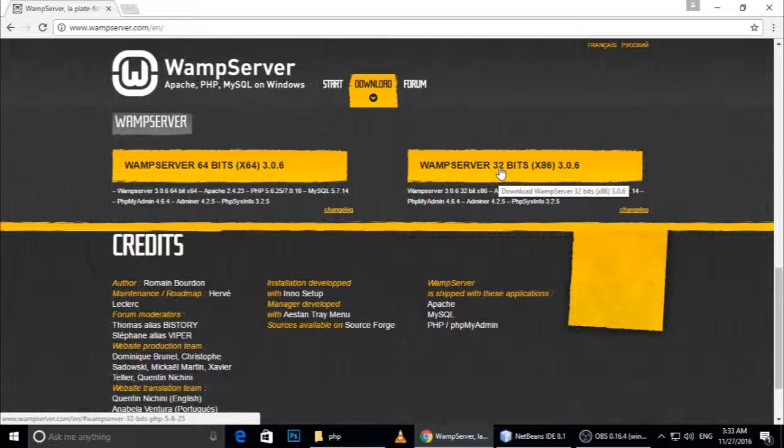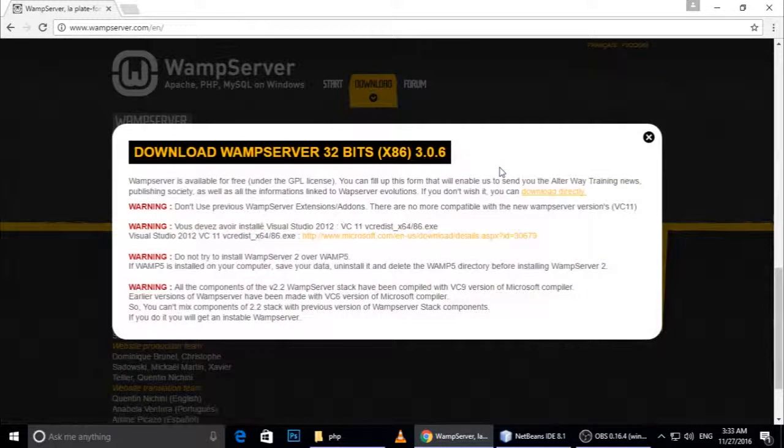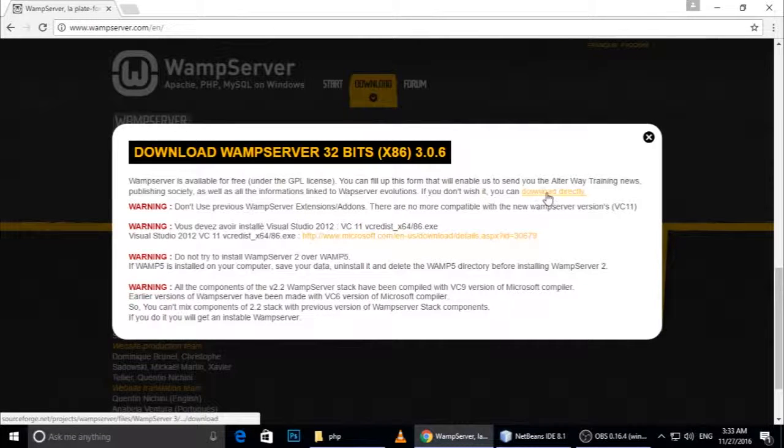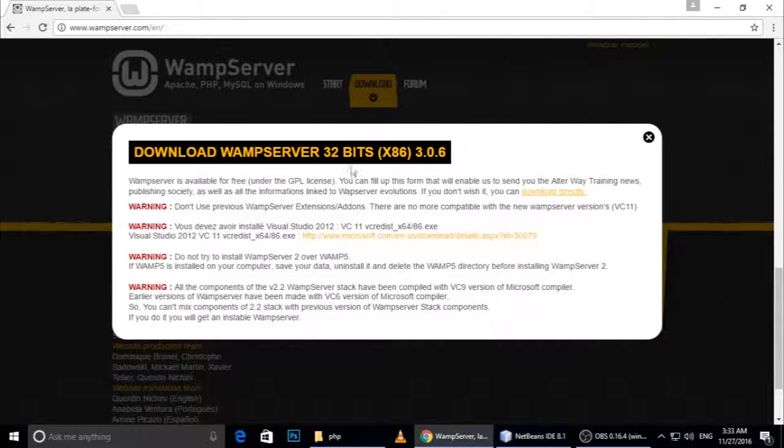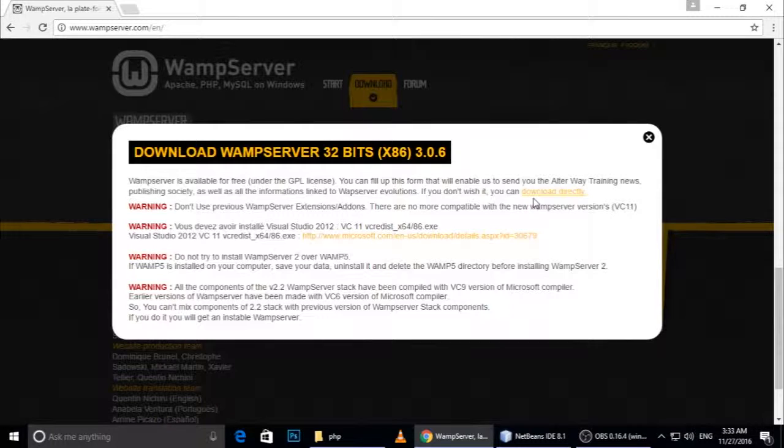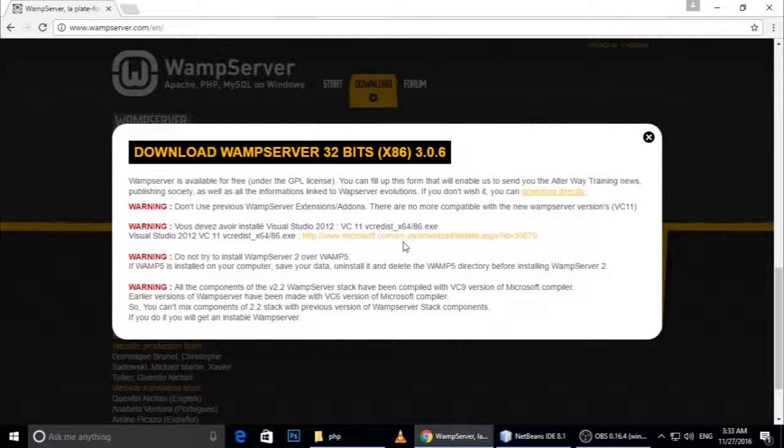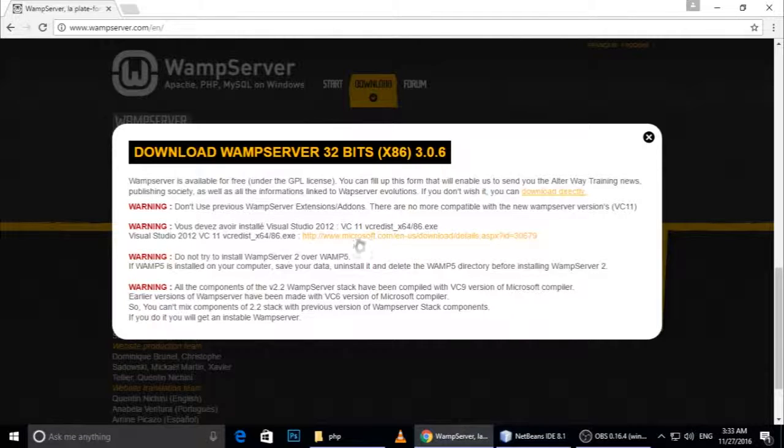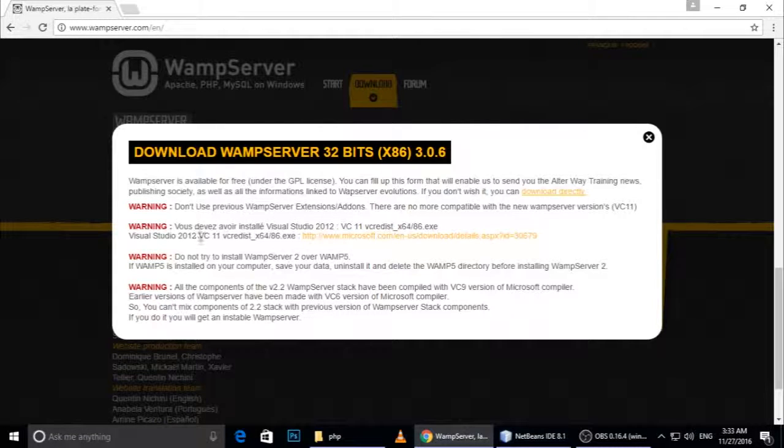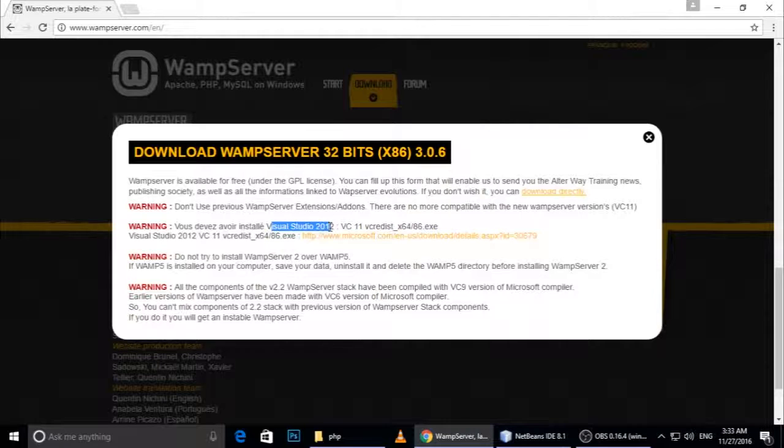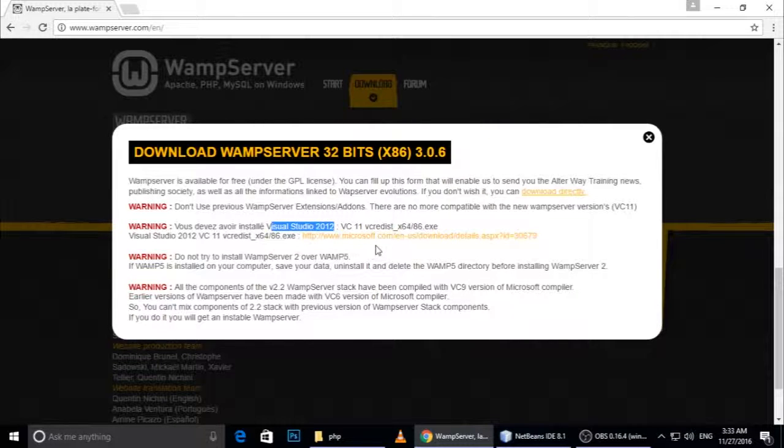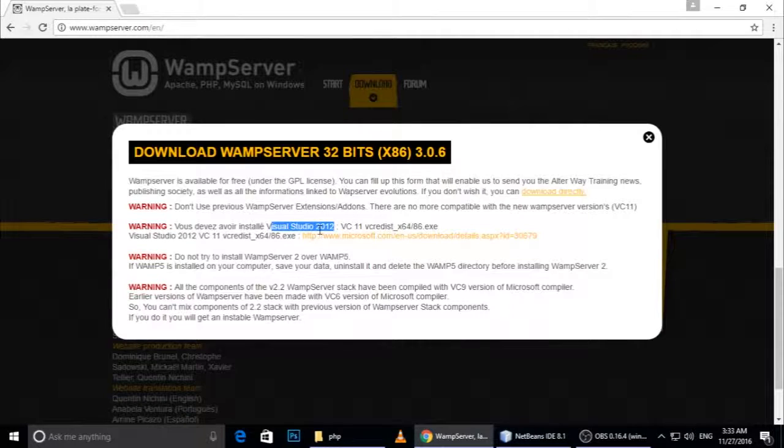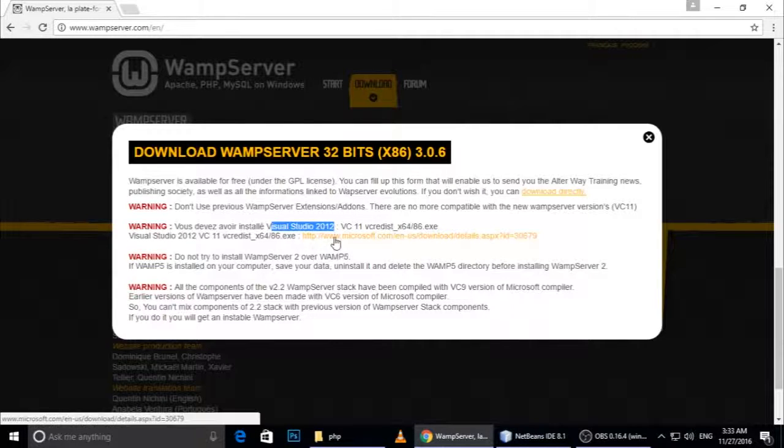Friends, here is the link to download. But we need some extra software for successful installation. We need this software: Visual Studio 2012 VC11 redistributable. This software we need first. Just right-click and open in a new tab.